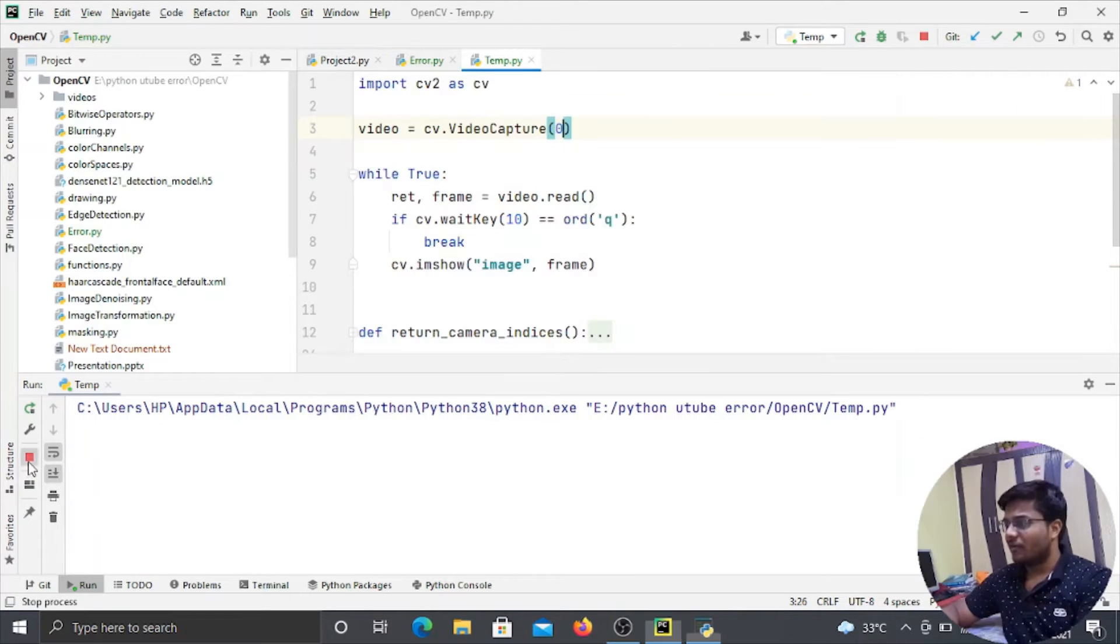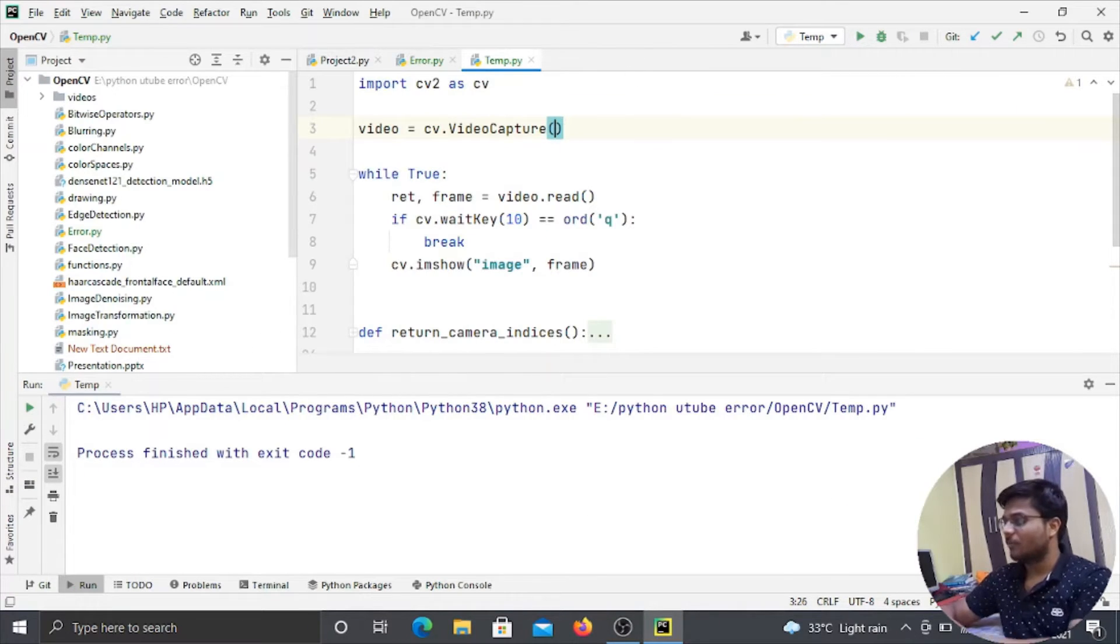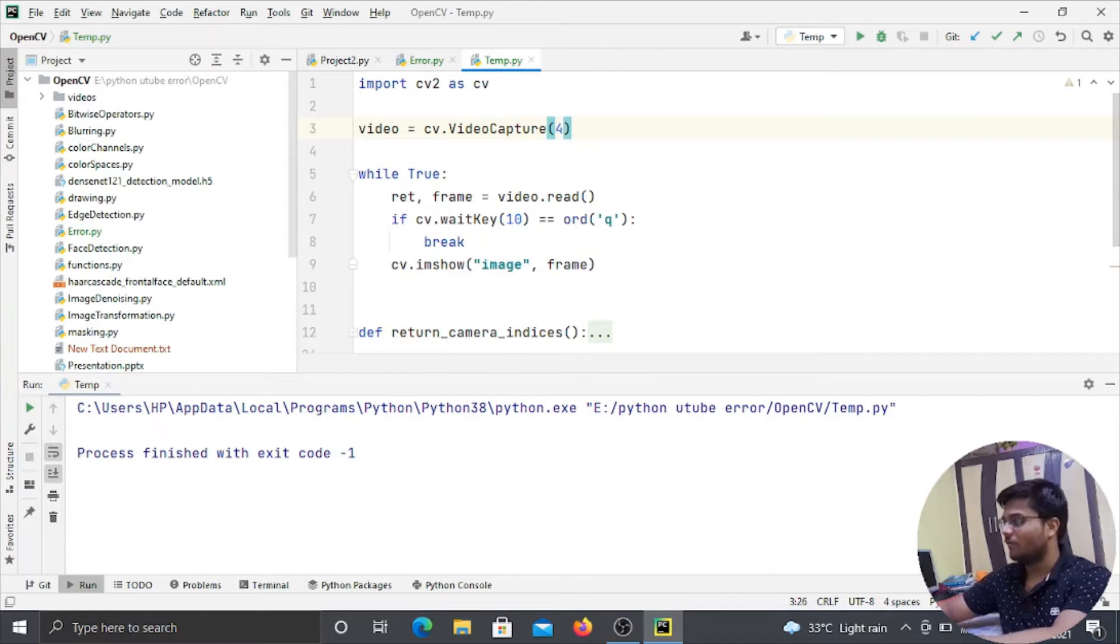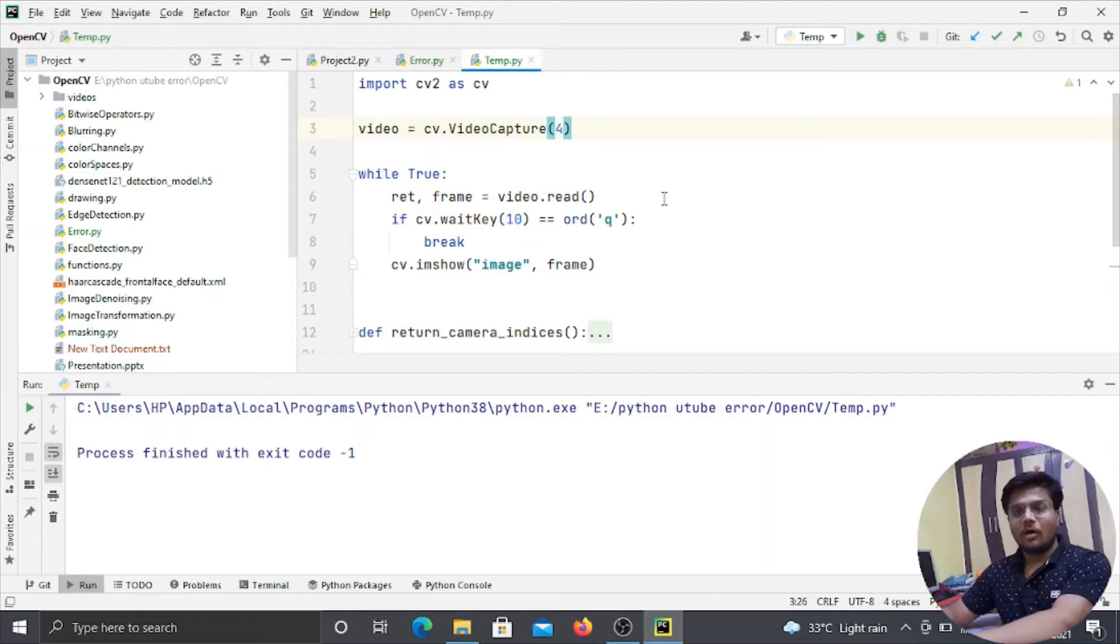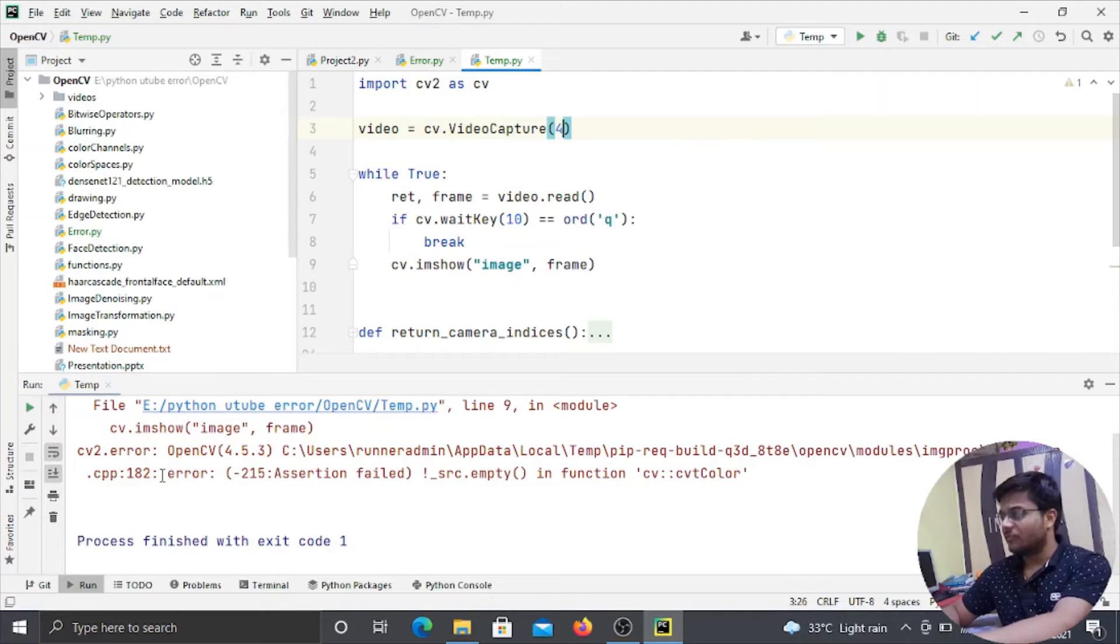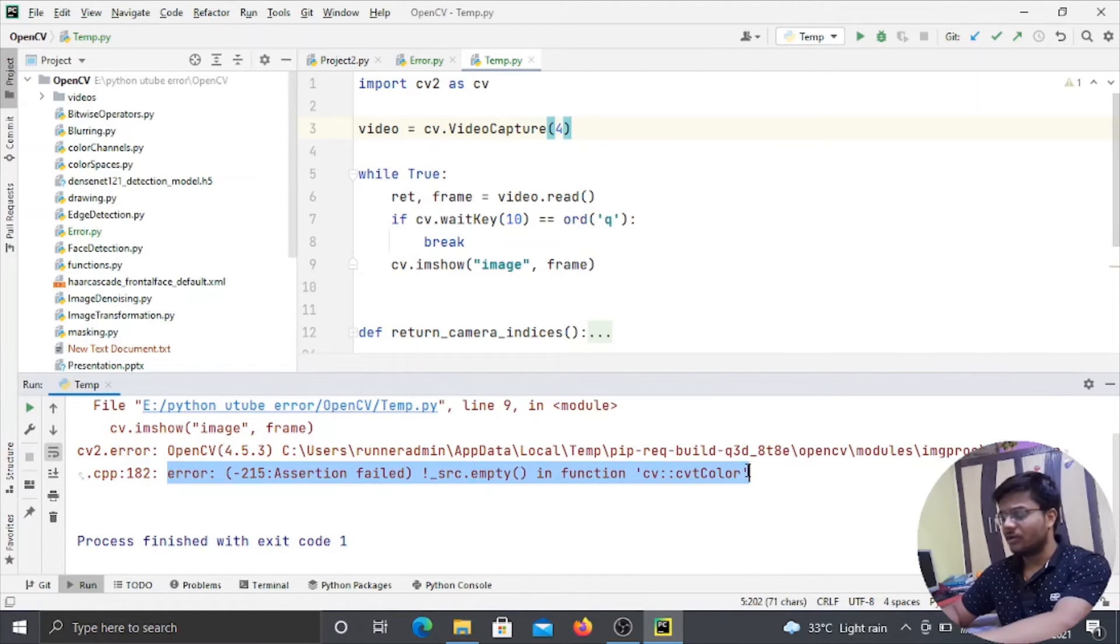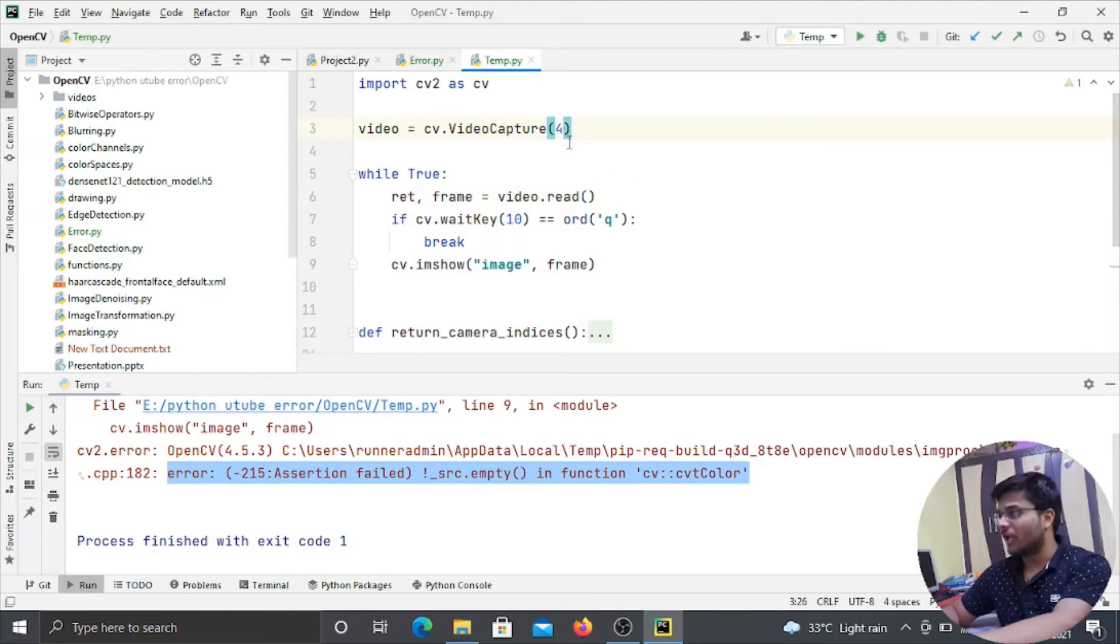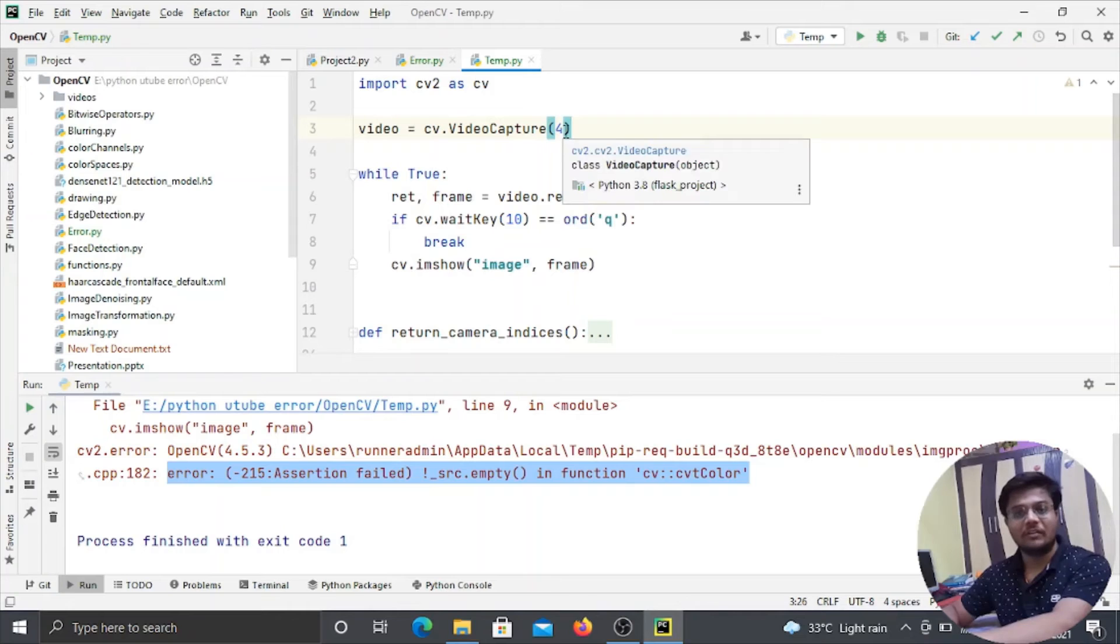But if I will stop this program and if I will pass some random integer number, suppose like 4 or 5, and now I will run the program, then you can see that we have got the same error that I showed you earlier. So this is basically due to the problem that I am not having any webcam that is attached to the integer number 4.